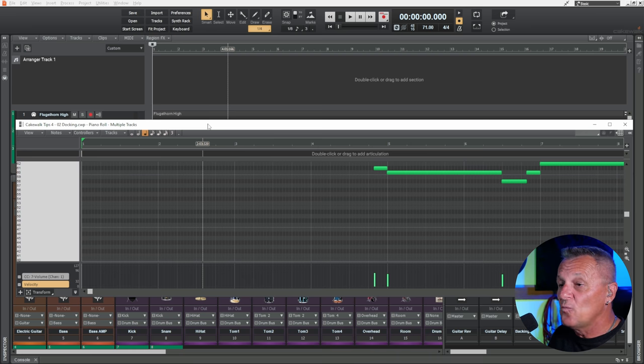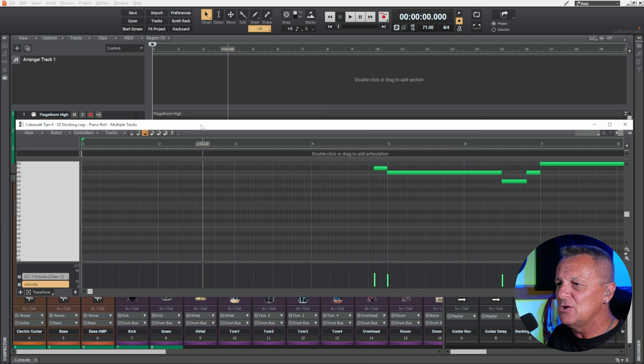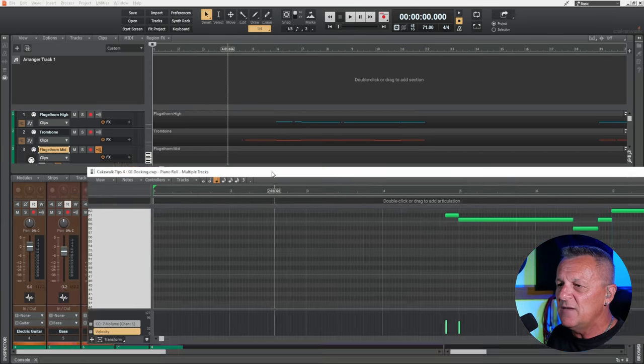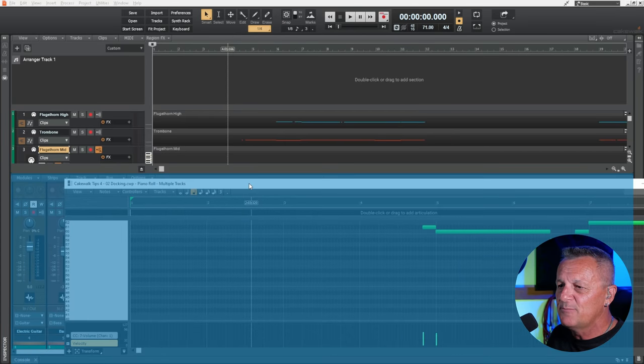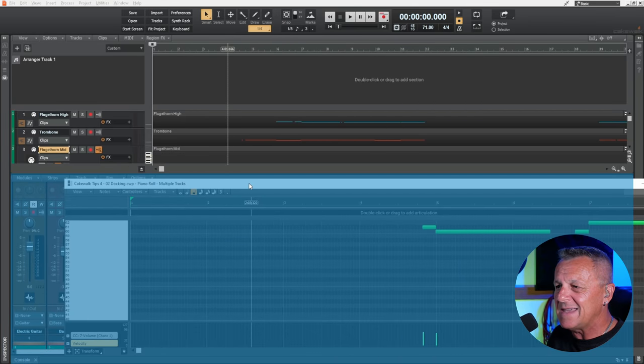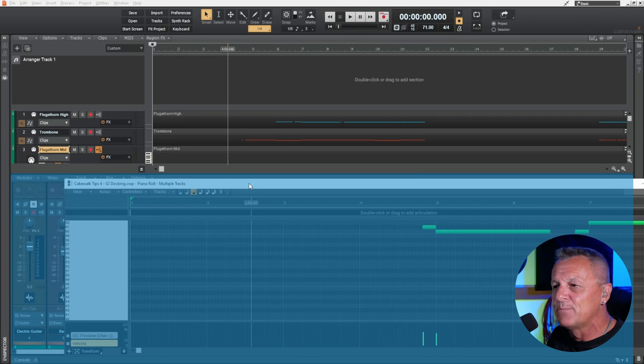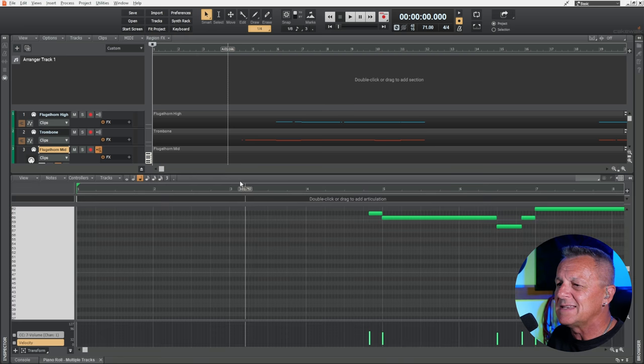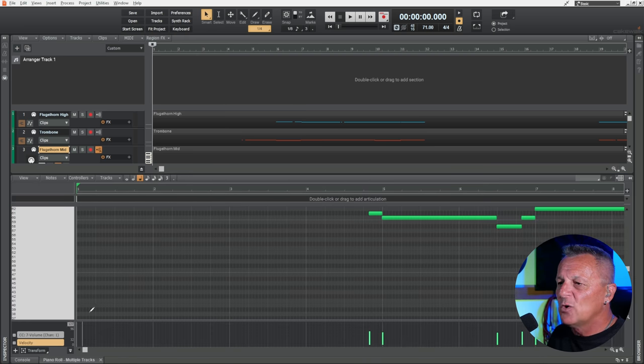Now, there's different ways that you can re-dock it. You can drag it around the screen. So, if I drag it to the bottom here where the multi-dock is, you'll notice that I get this lovely blue highlight. So, let me know I can dock it there. I just release, and there it is back in the multi-dock.